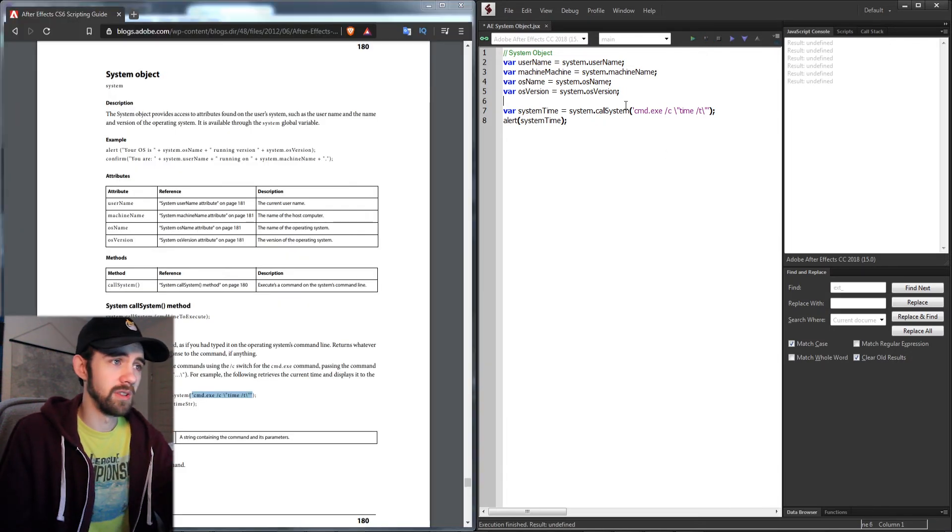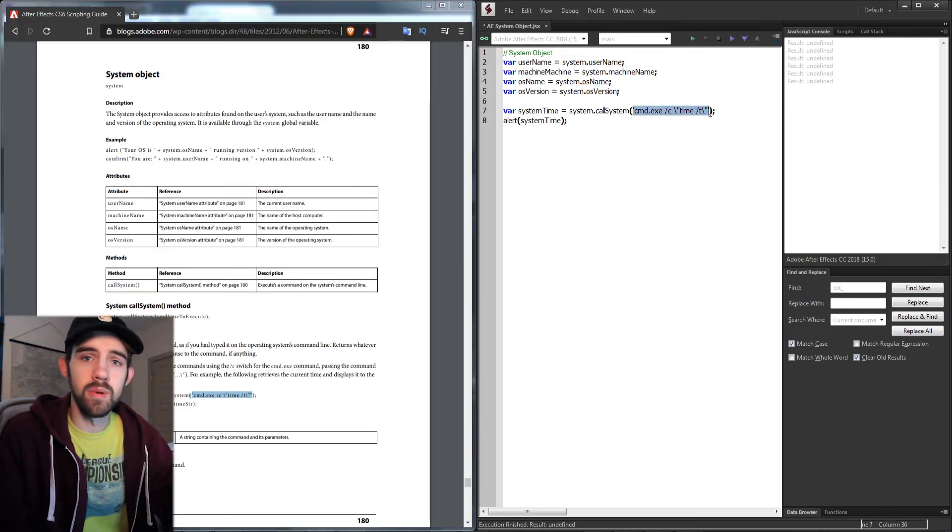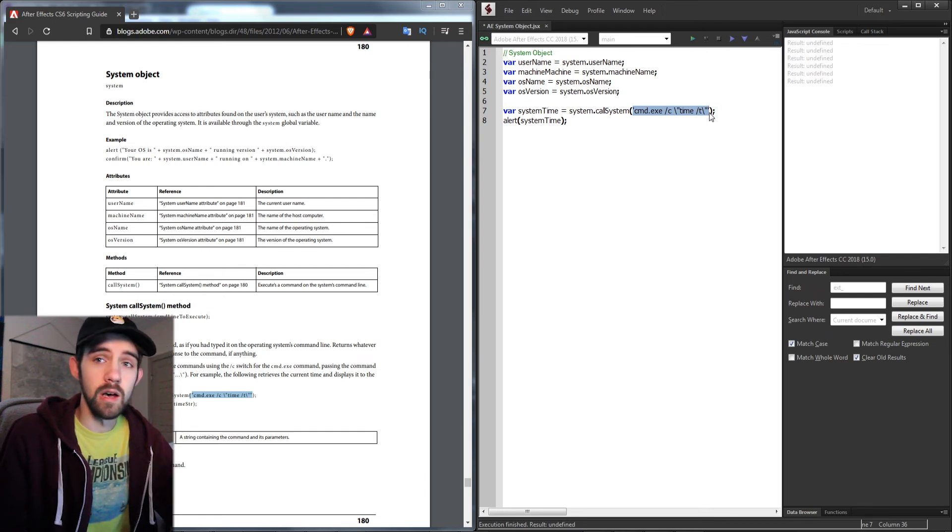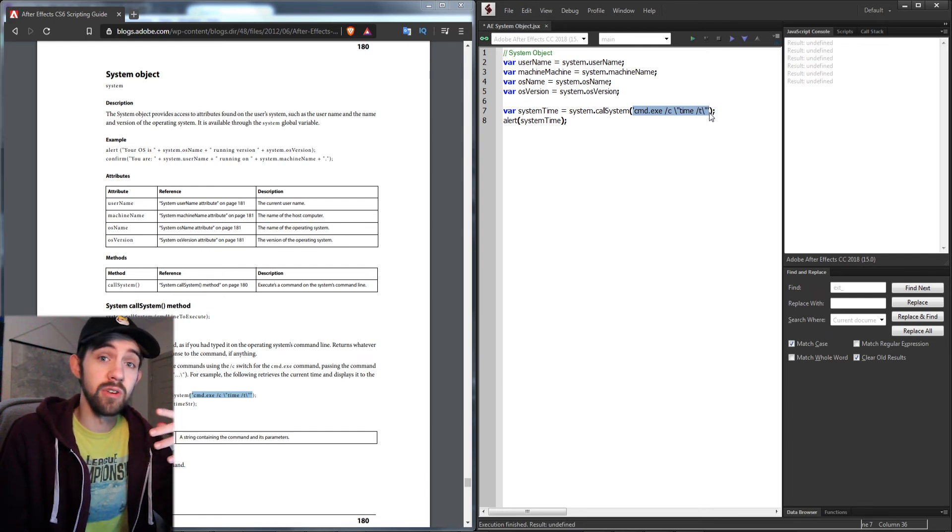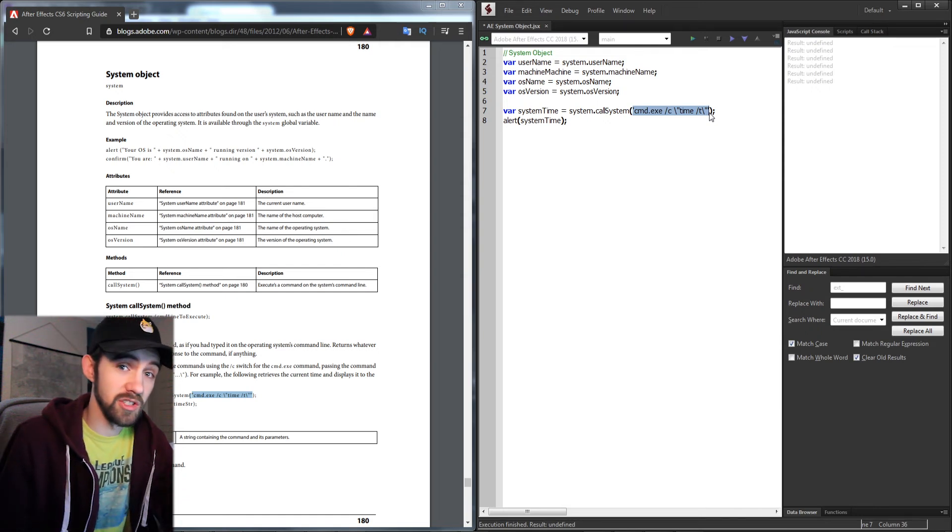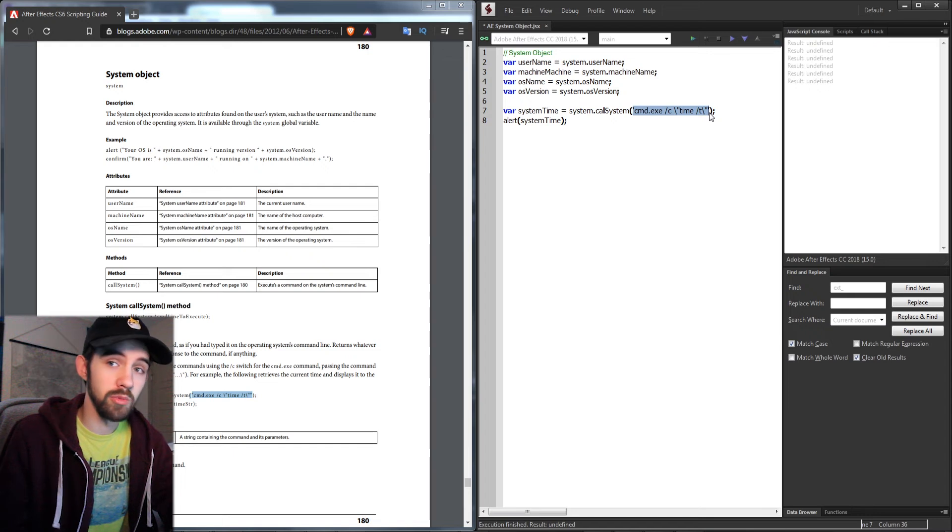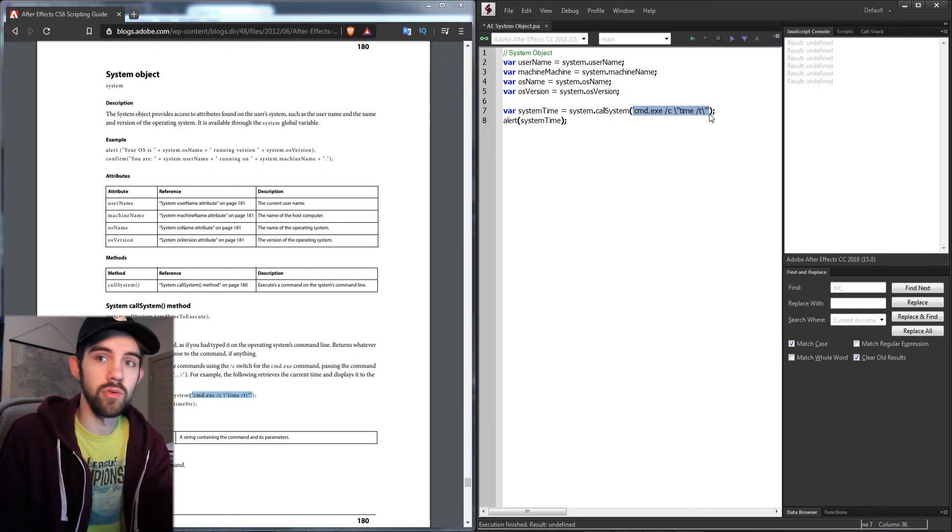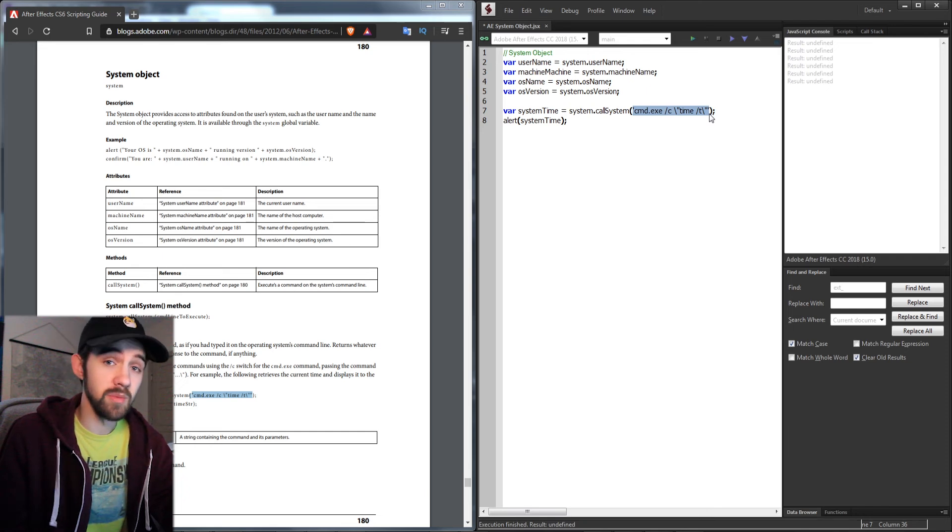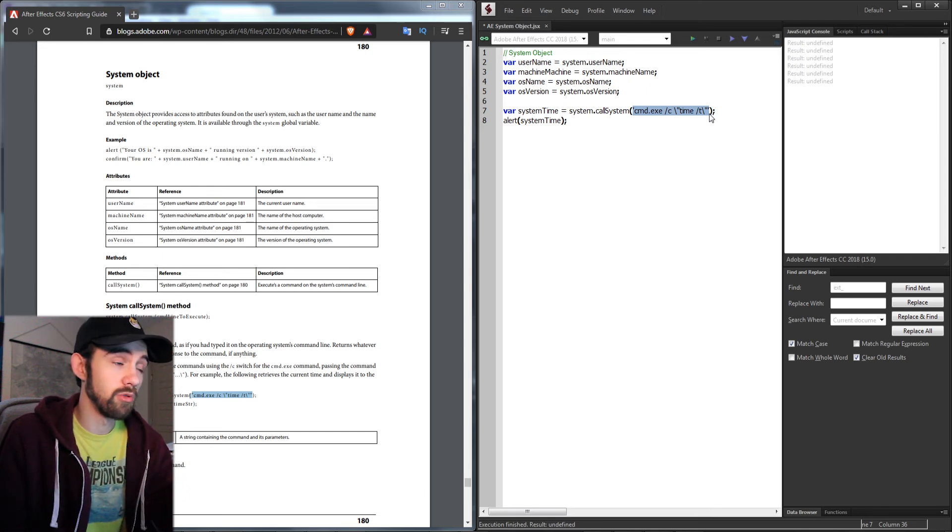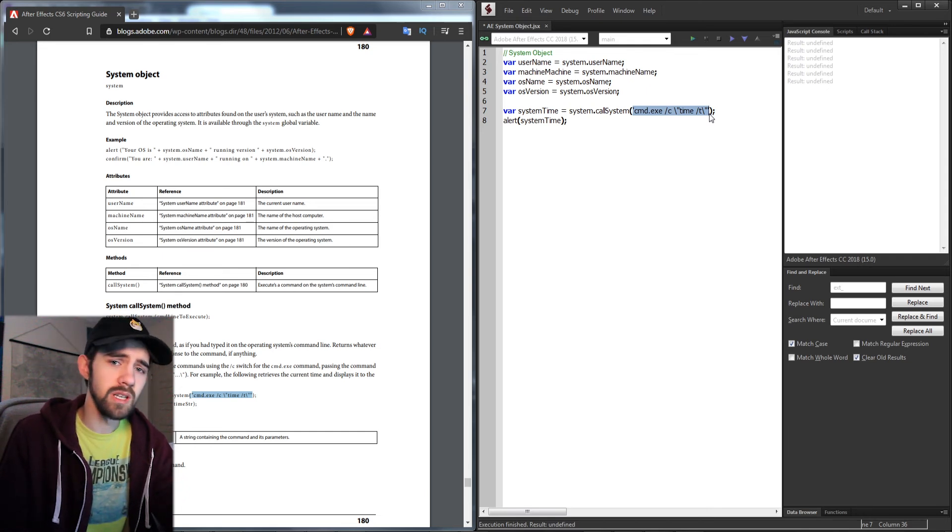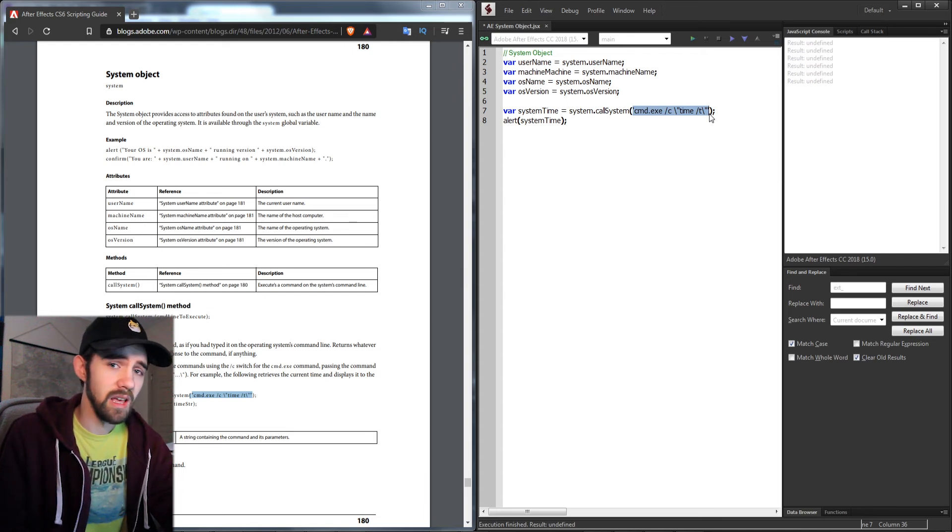It should be noted that this isn't just limited to simple commands. You can run full batch commands using this as long as you have the right permissions. Sometimes you may need to launch After Effects as an administrator if you're running a script like this, because if it's making changes in certain folders like Program Files or Documents, it will require special permissions, mostly in Windows 10, Windows 8, and newer versions.